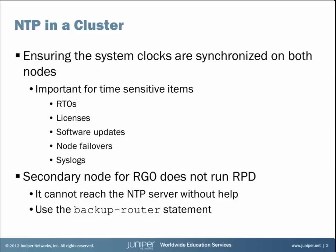So let's discuss NTP in a cluster. What we want to do is ensure that the system clocks of both nodes in a chassis cluster are synchronized.